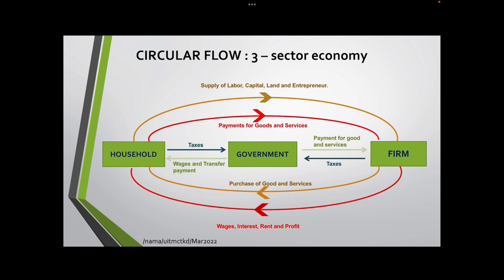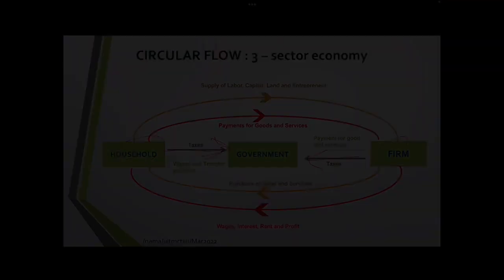For the three-sector economy, we add one more component: government. Household will pay taxes to the government, and firms will also pay taxes to the government. Government will make a payment for goods and services to the firm, pay wages for those employed in the government, and pay transfer payments such as scholarships and job allowances.